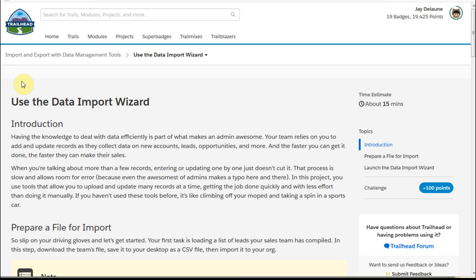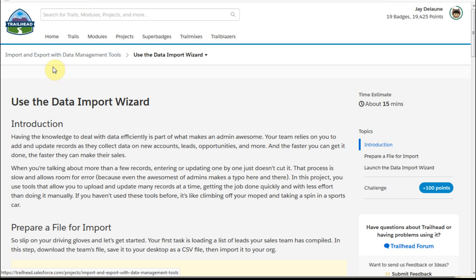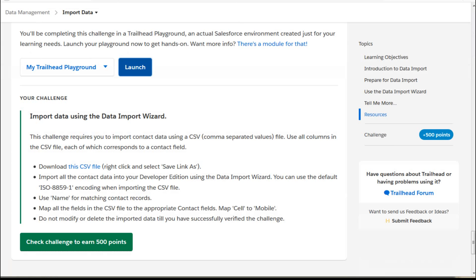The data import wizard is an interesting feature within Salesforce and the trailhead actually shows it two different ways. This is in the data management import export. You can also find it in the data management import data. So I'm just going to take you through this one real quick.